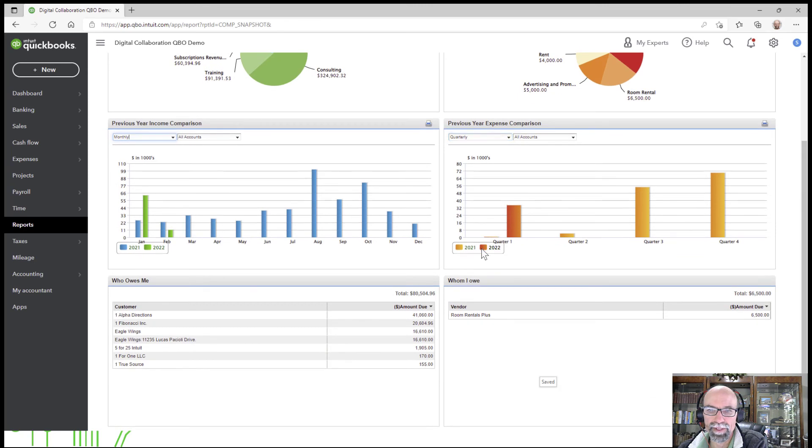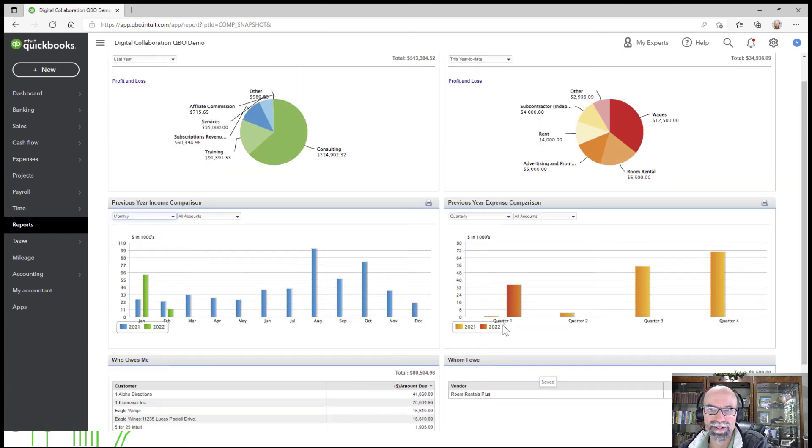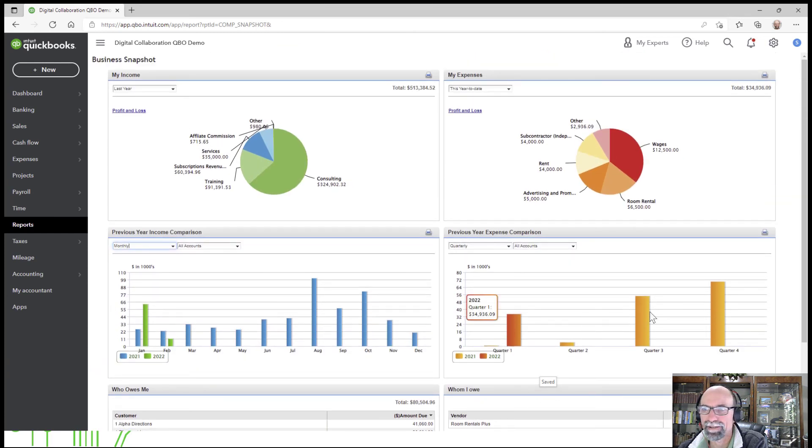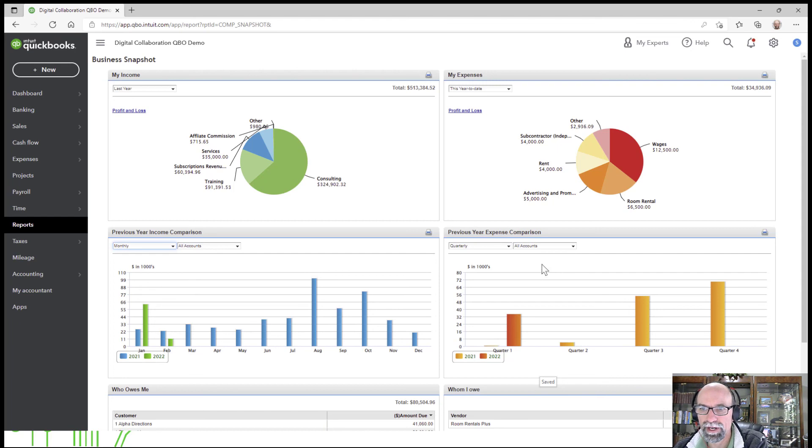Down below, we have Who Owes Me and Whom I Owe right there. So this is just really helpful here if you're looking to get a little visual graphics, how you can compare and look at the sales charts using the sales chart summary.